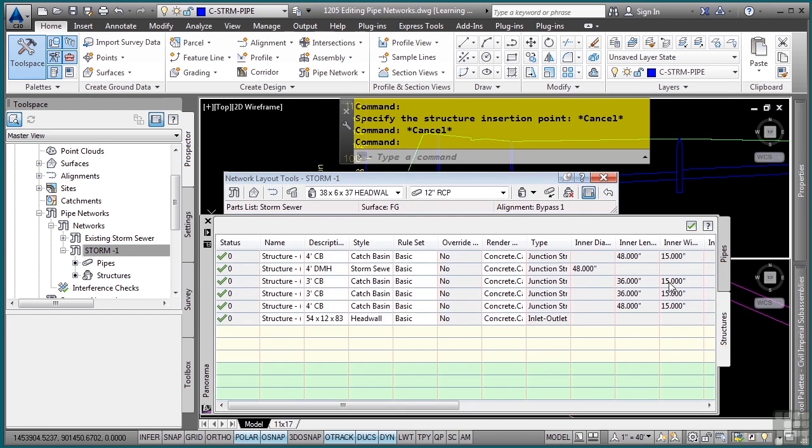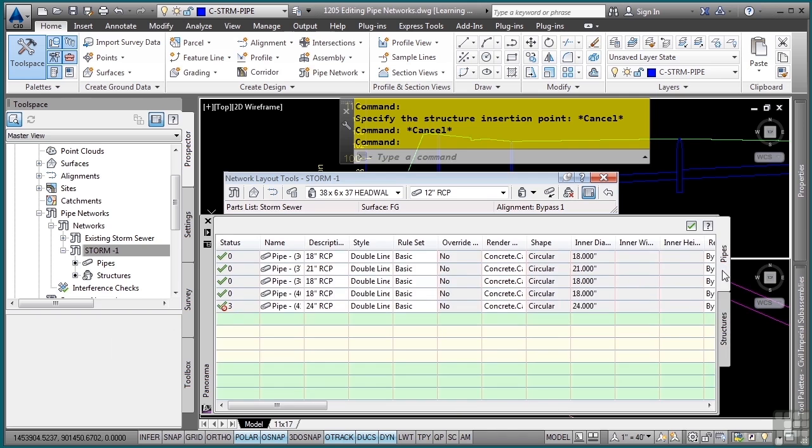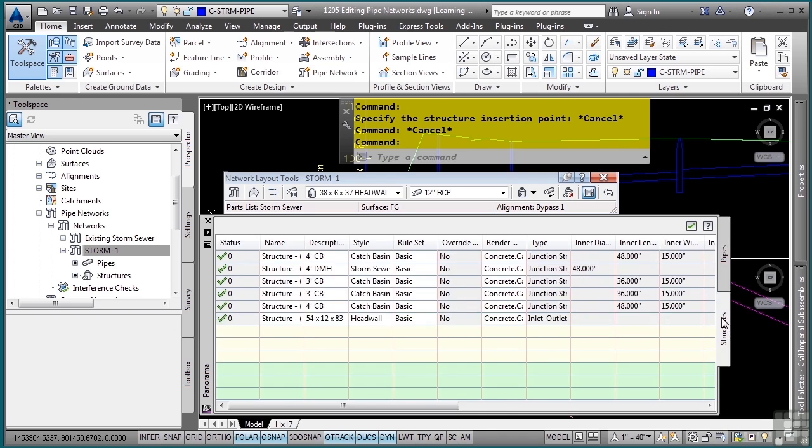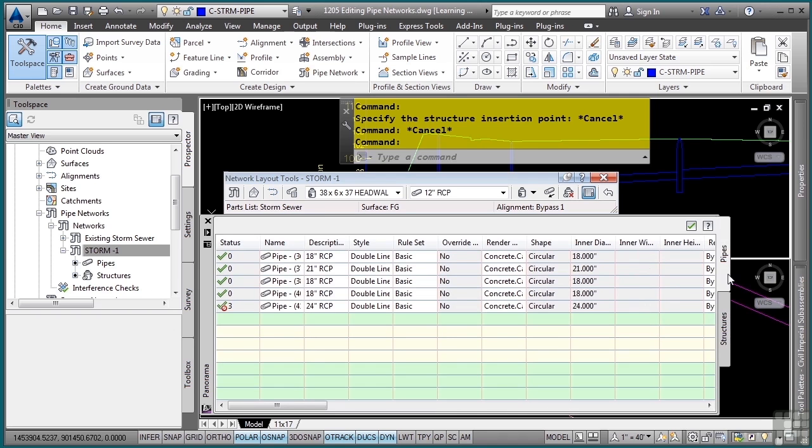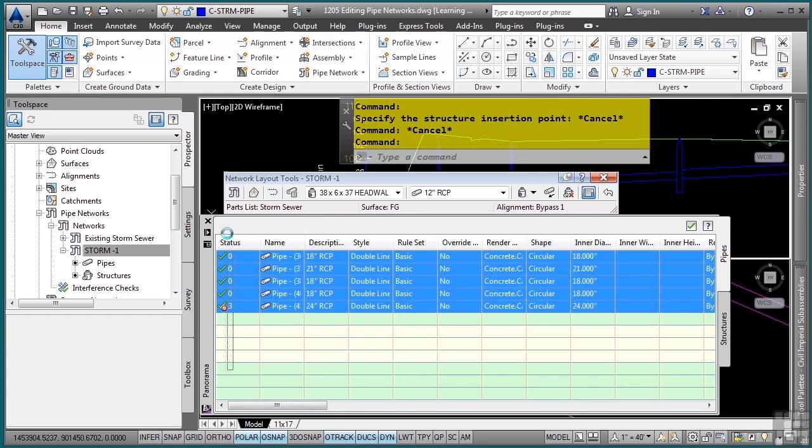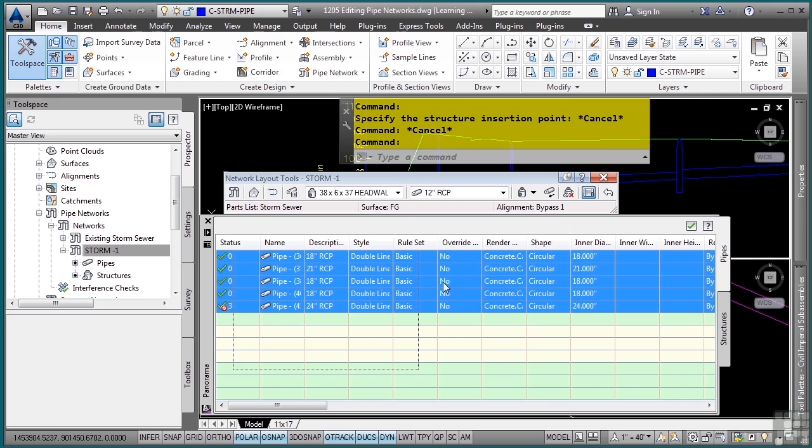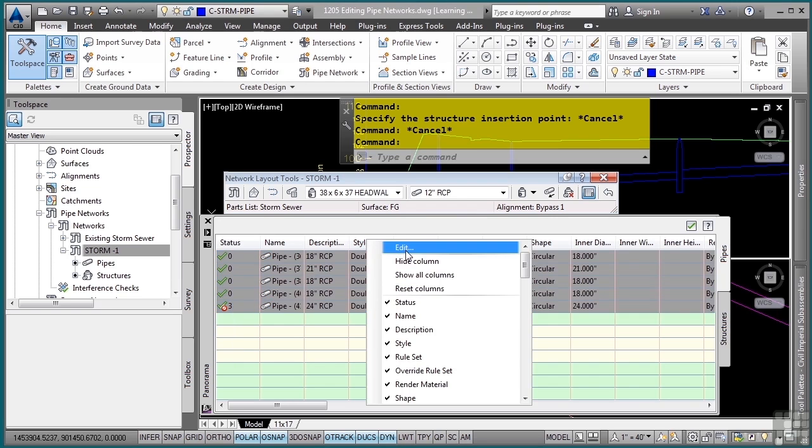In the panorama window, you'll see two tabs: one for the pipes and one for the structures. If I go to the pipes, I can globally change things by simply selecting them. Let's say I want to navigate to the style column and select all of them. When you make any kind of global changes—and this is common for all entities within Civil 3D in a panorama type window—you right-click on the header and choose edit.